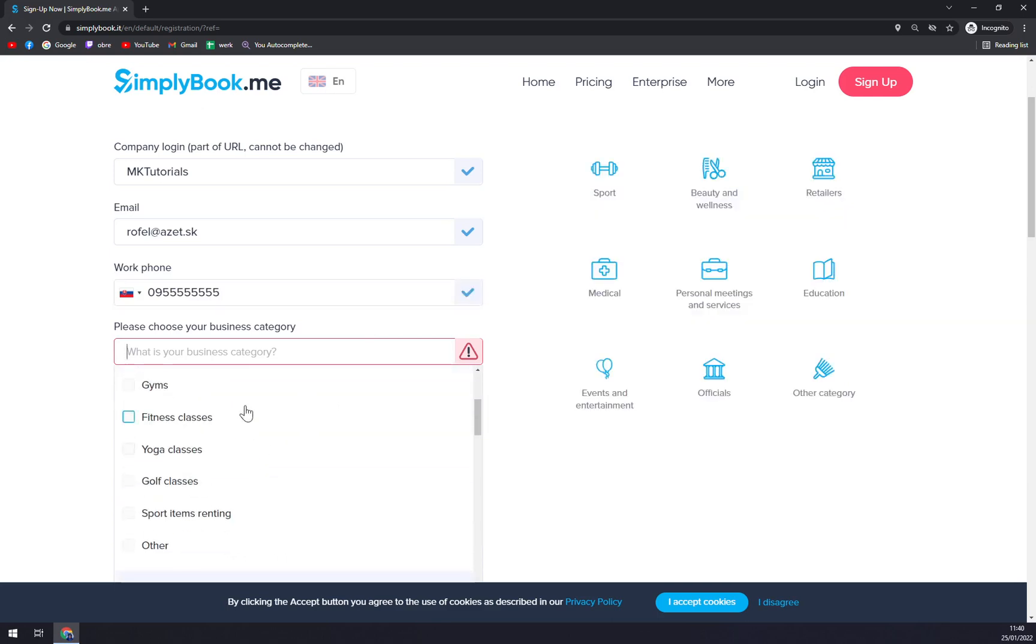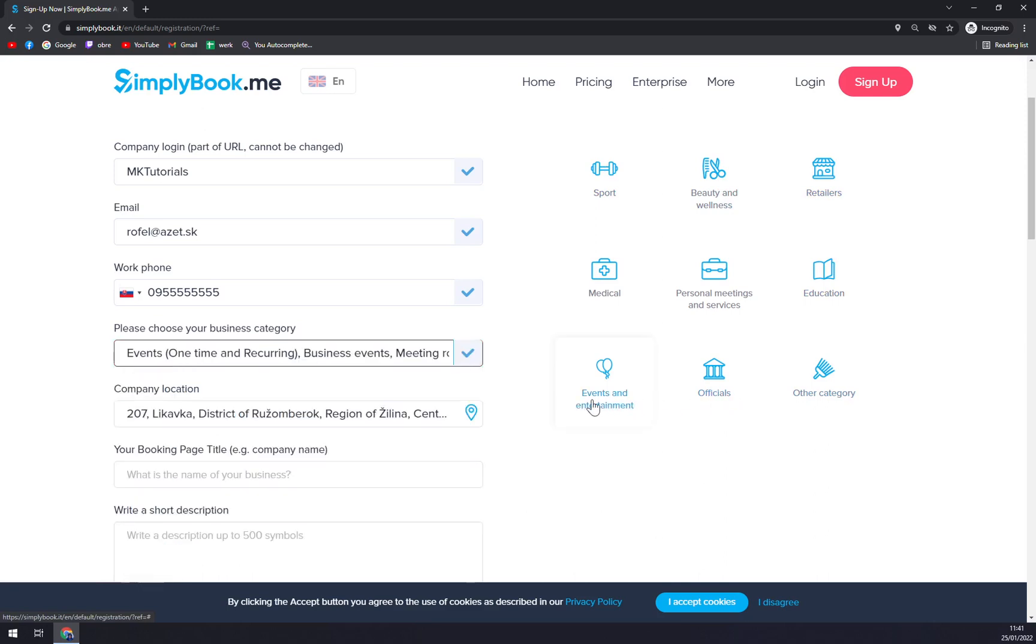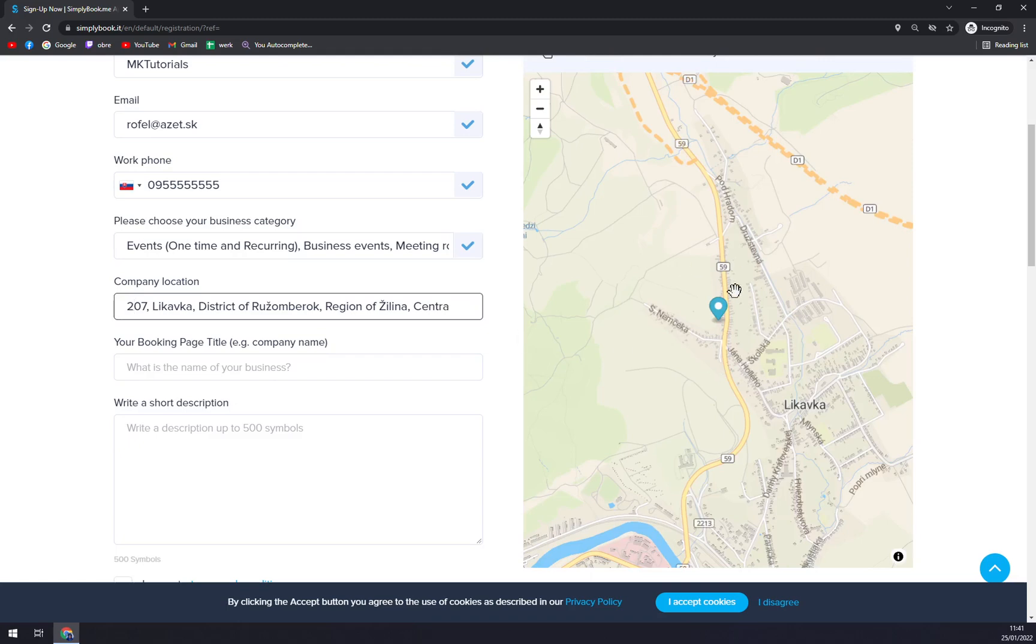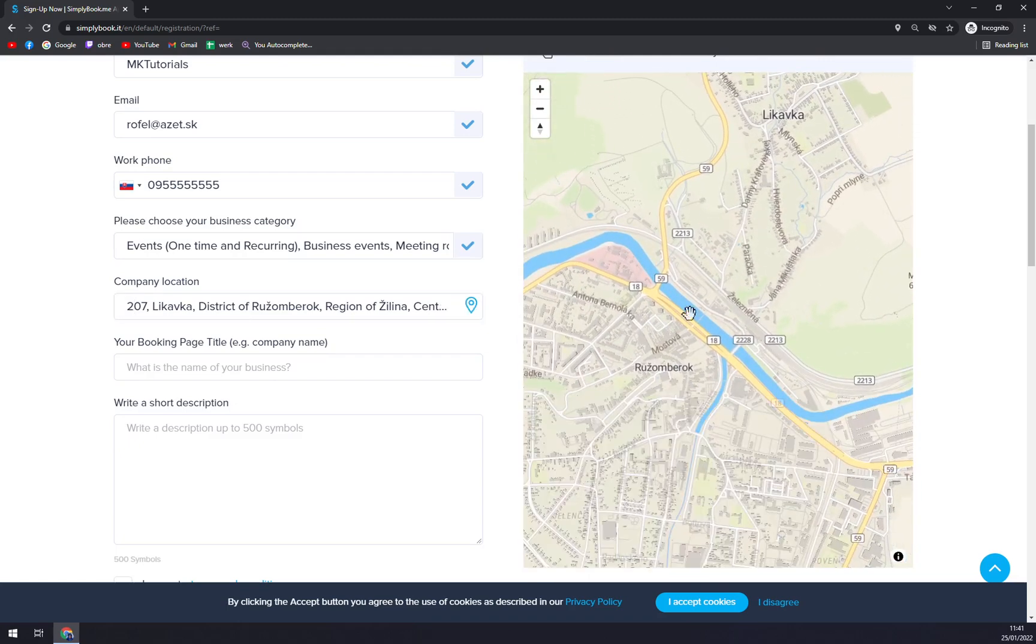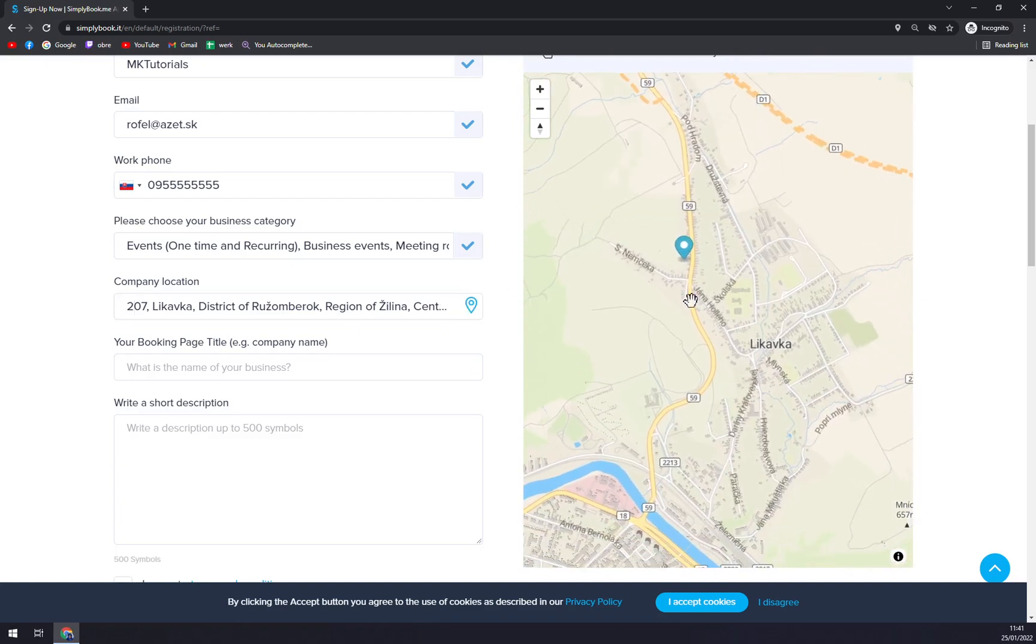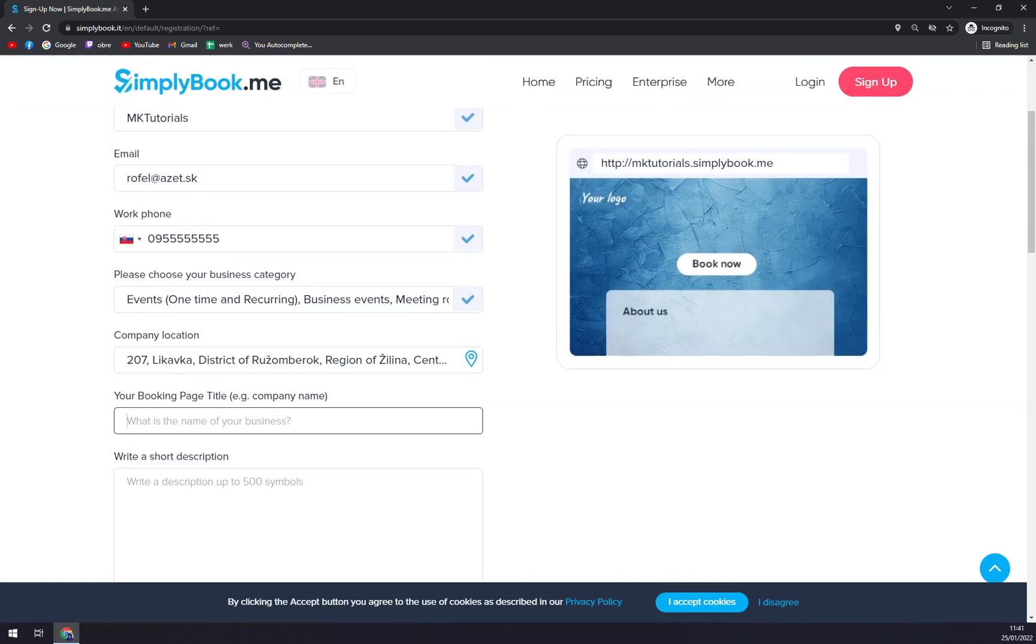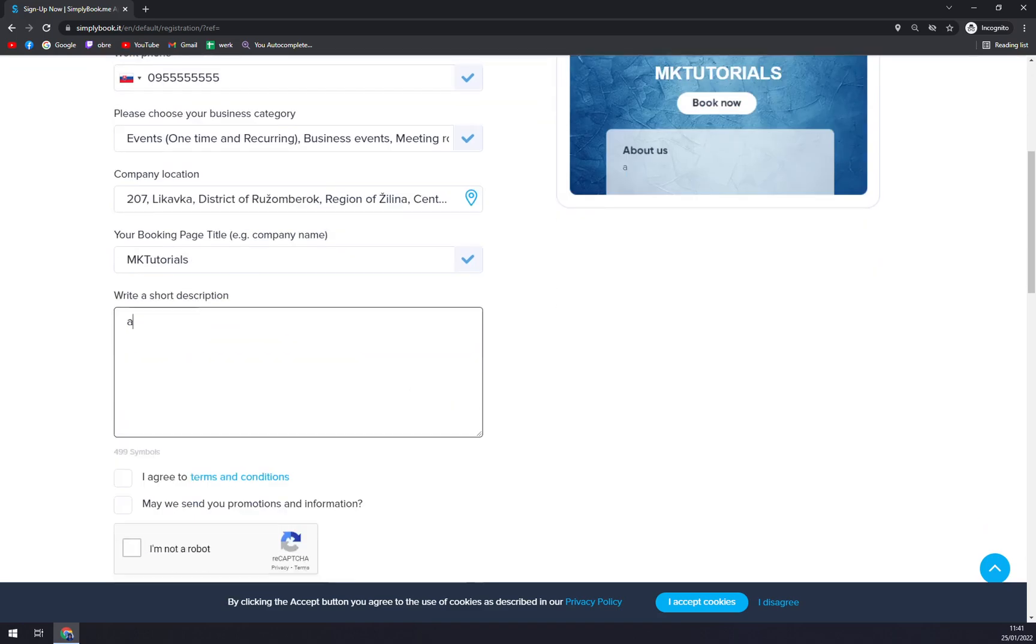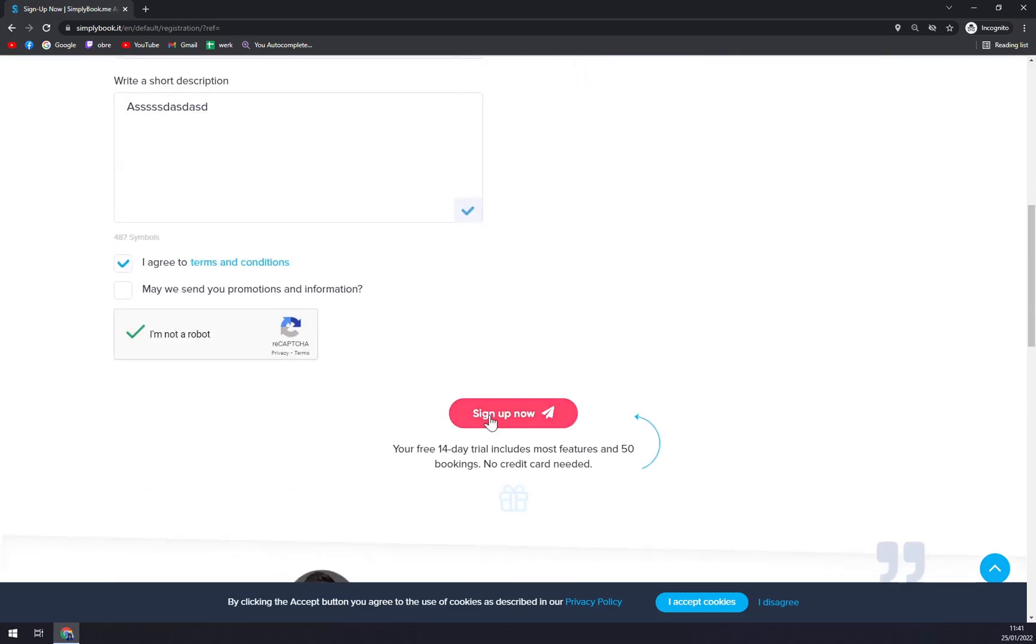Business category - very easy. Let's go with events and entertainment. They are trying to pick where we are, even though they are not very good at it at the moment, but yeah, whatever. Your booking page, company name, and description - here's the one for you. Then you go with agree and confirm you are not a robot, and sign up.